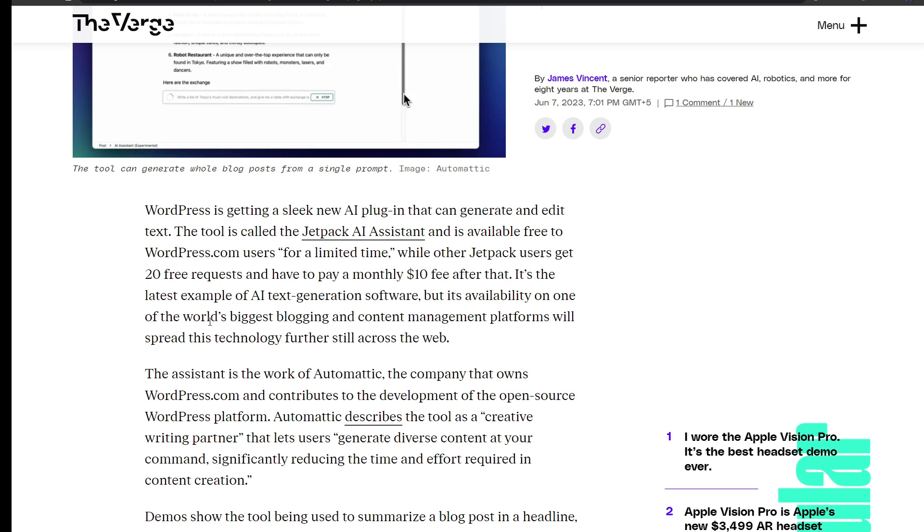That is definitely going to happen because WordPress, as you guys already know, is the biggest blogging and content management platform, so it will spread like a fire.